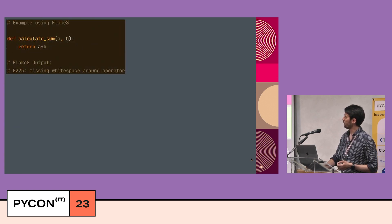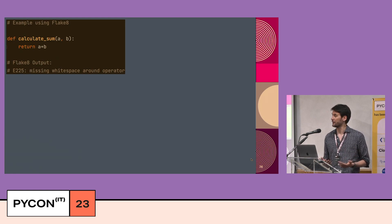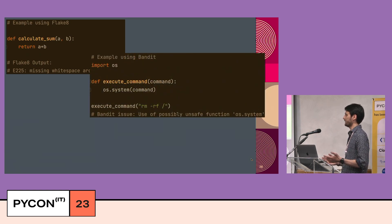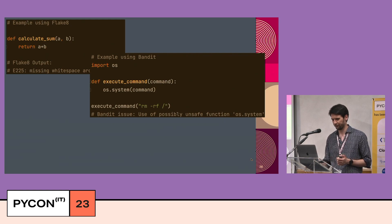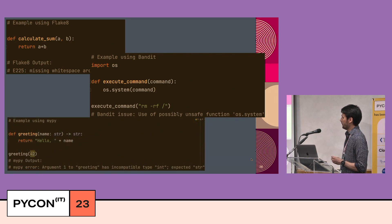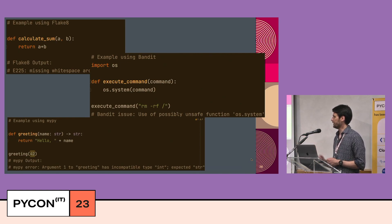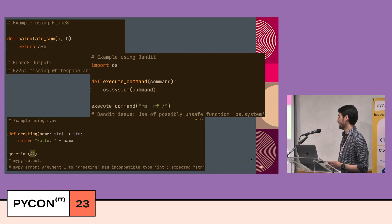Here are some examples. In a 'calculate_zoom' function, we're missing white spaces around the operators — hard to find manually, but running Flake8 will report 'missing white space around operator.' With Bandit, if you use 'os.system()' to execute a command from a string, Bandit will flag it as 'use of possibly unsafe function os.system'. With MyPy, if your 'greeting' function has type annotation that 'name' should be a string and returns a string, but you call it with 42 (an integer), MyPy will say the argument is incompatible with type string.